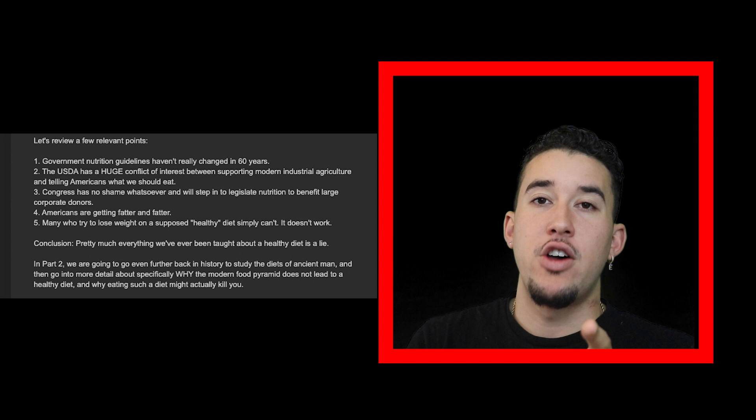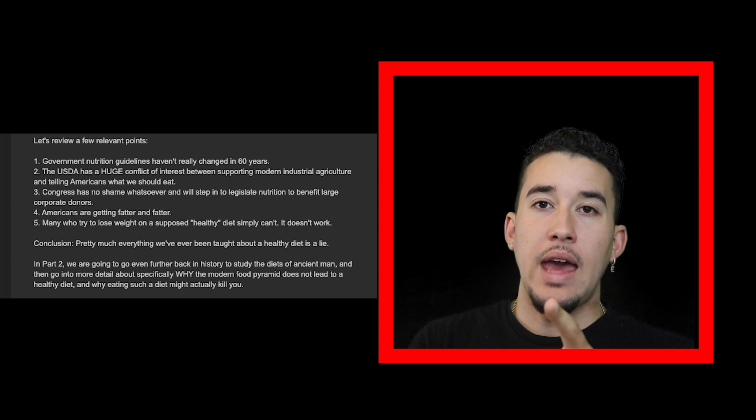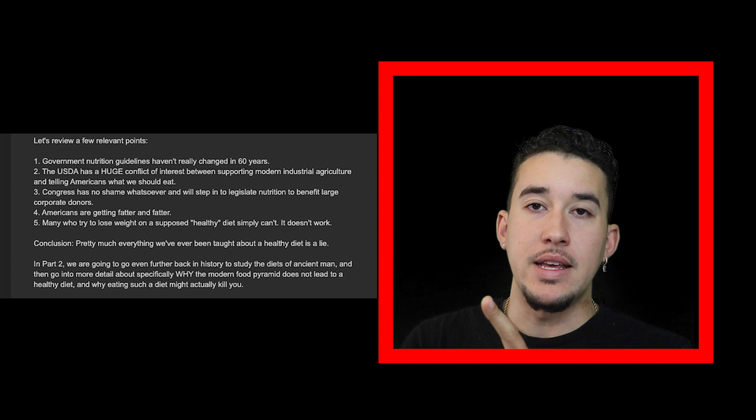These big corporations couldn't care less about your health or the health of your children. All they care about at the end of the day is making more money, and they're in cahoots with pharmaceutical companies. They all work together to make more money.